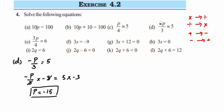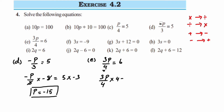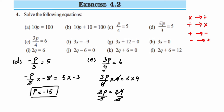Problem e: 3p/4 = 6. First, remove the 4 which is under division by multiplying 4 on both sides. The 4s cancel, giving 3p = 24. Now, 3 is in multiplication with p, so divide 3 on both sides. The 3s cancel: 24/3 = 8. Therefore p = 8 is the answer.